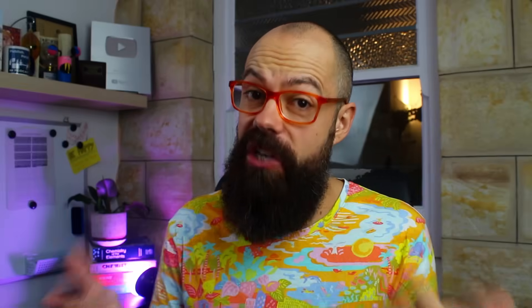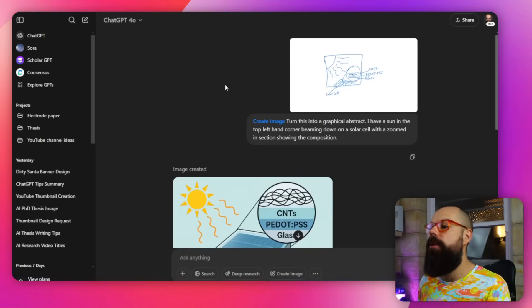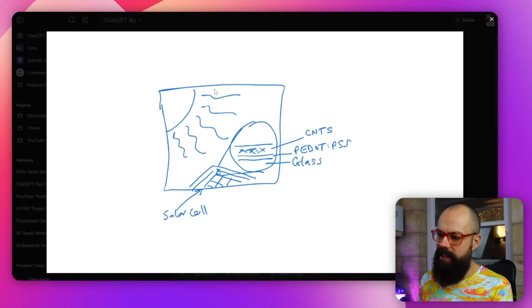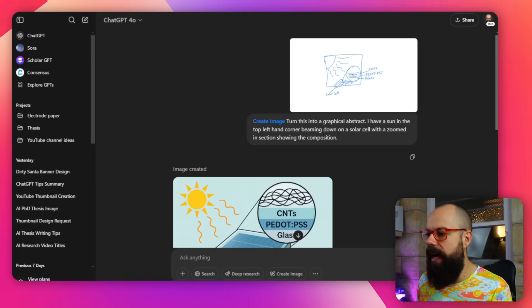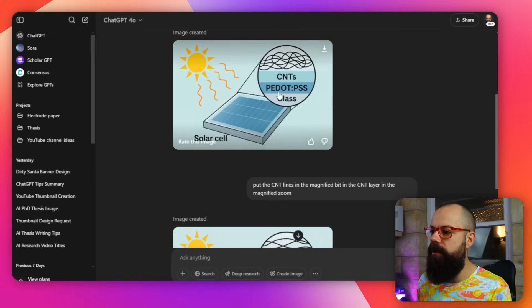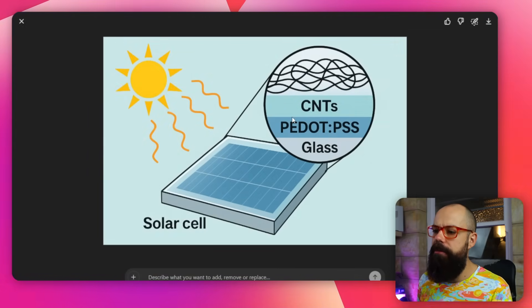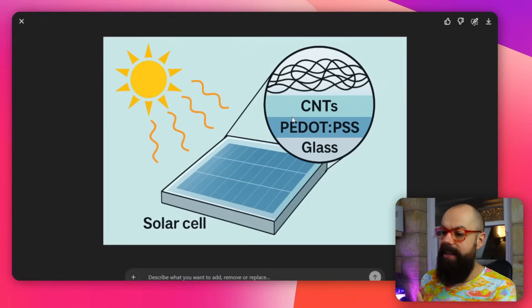ChatGPT's now got a new updated model for its image processing. I absolutely love it. And it's super powerful for academic research, because check this out: you can put in rubbish sketches like this and say turn it into a graphical abstract and it can do something like this. Is this perfect? No.